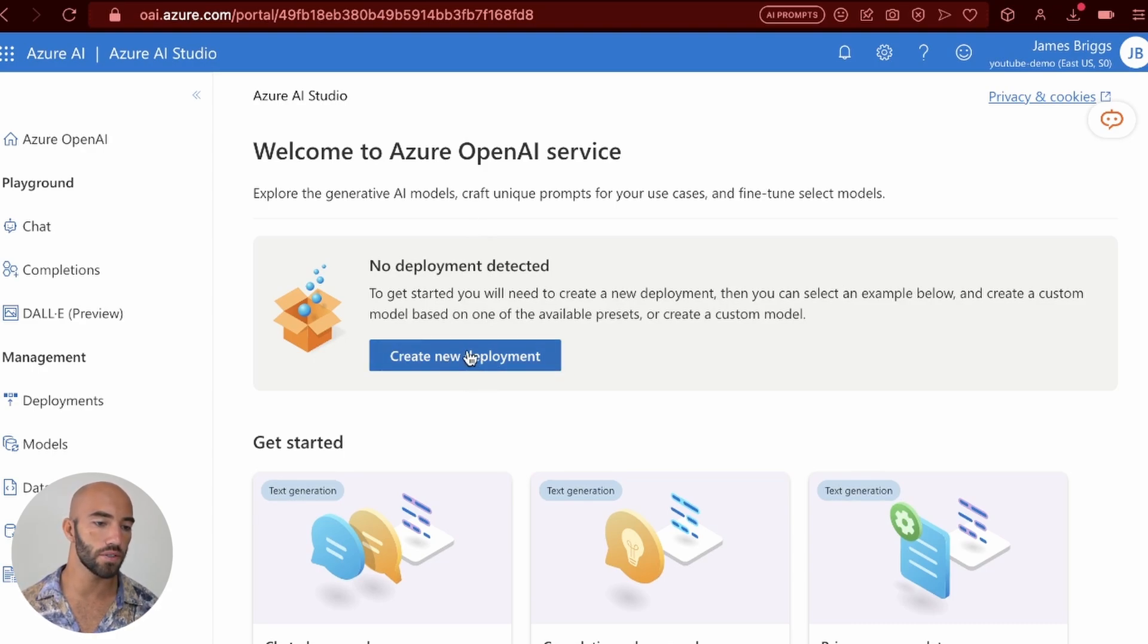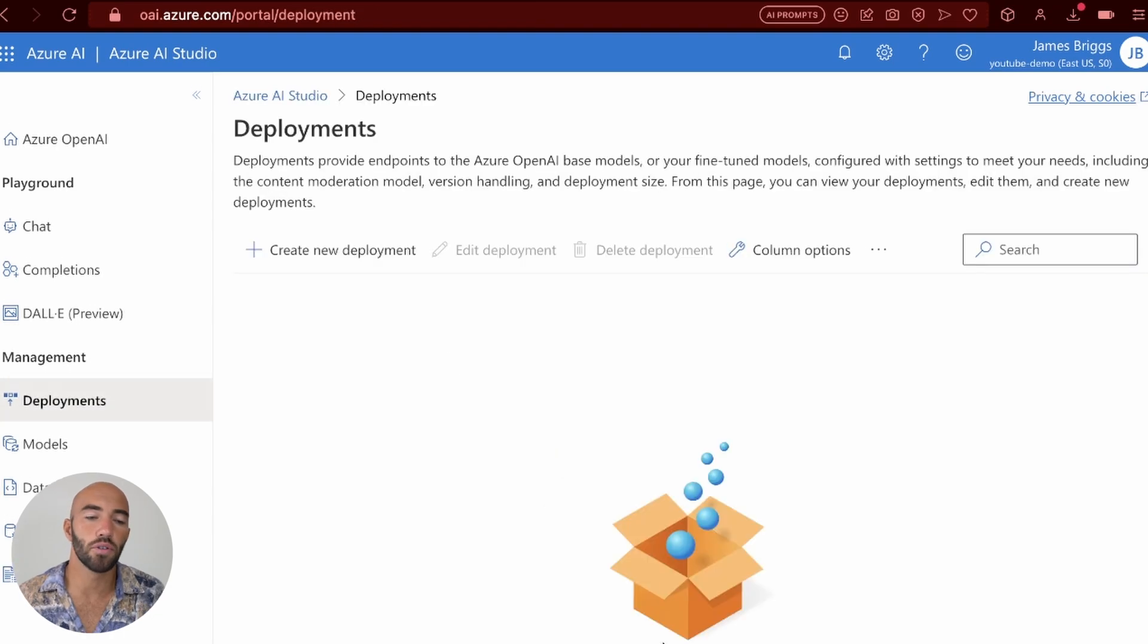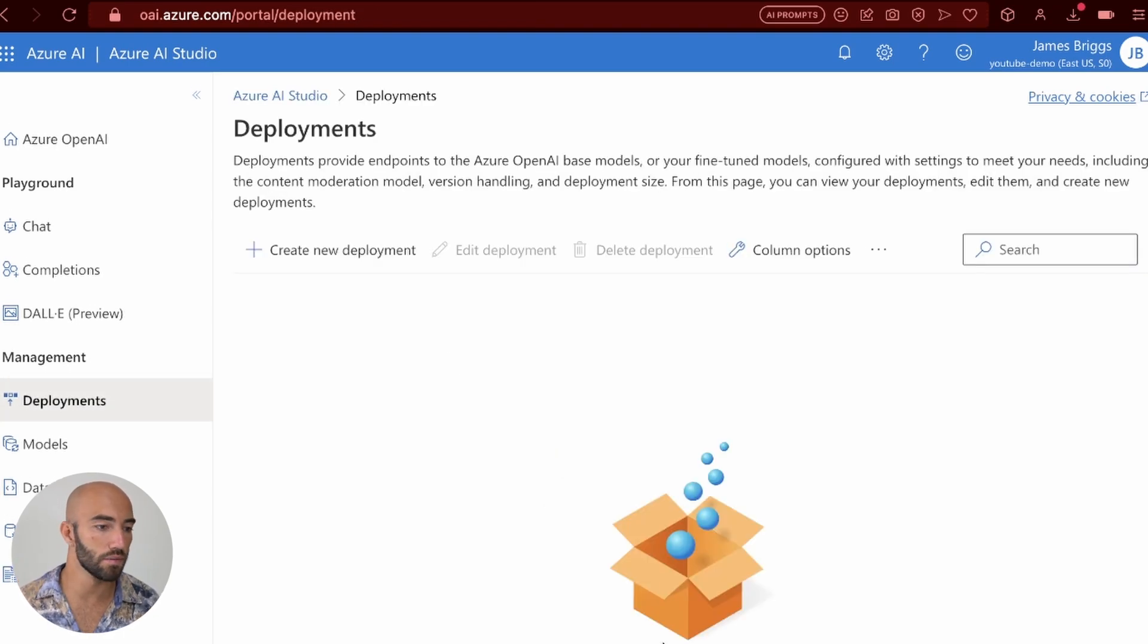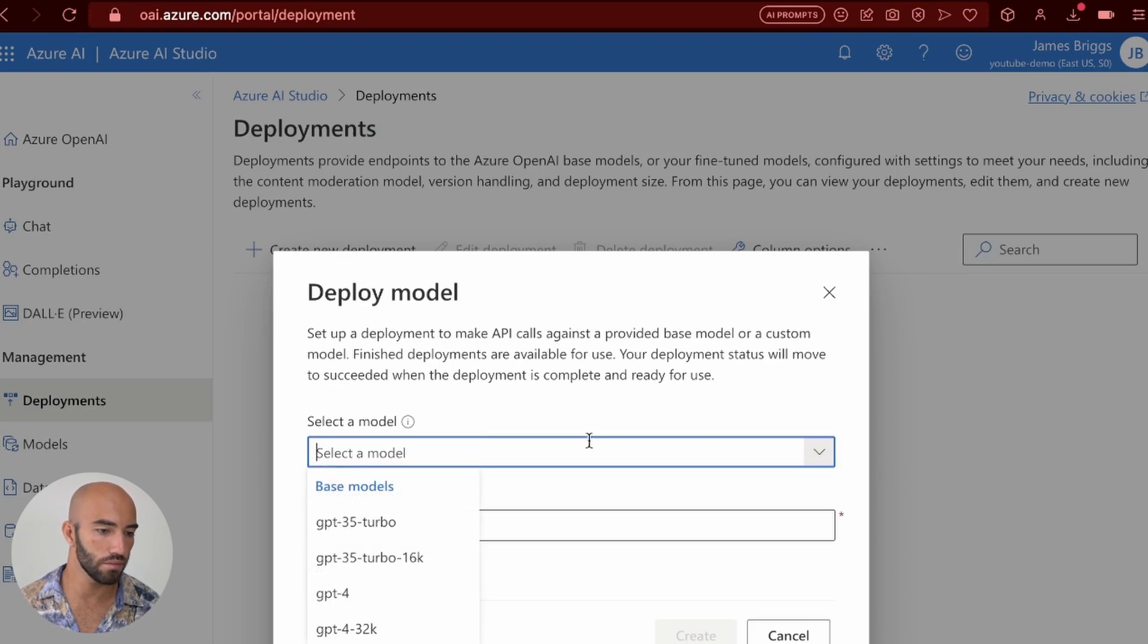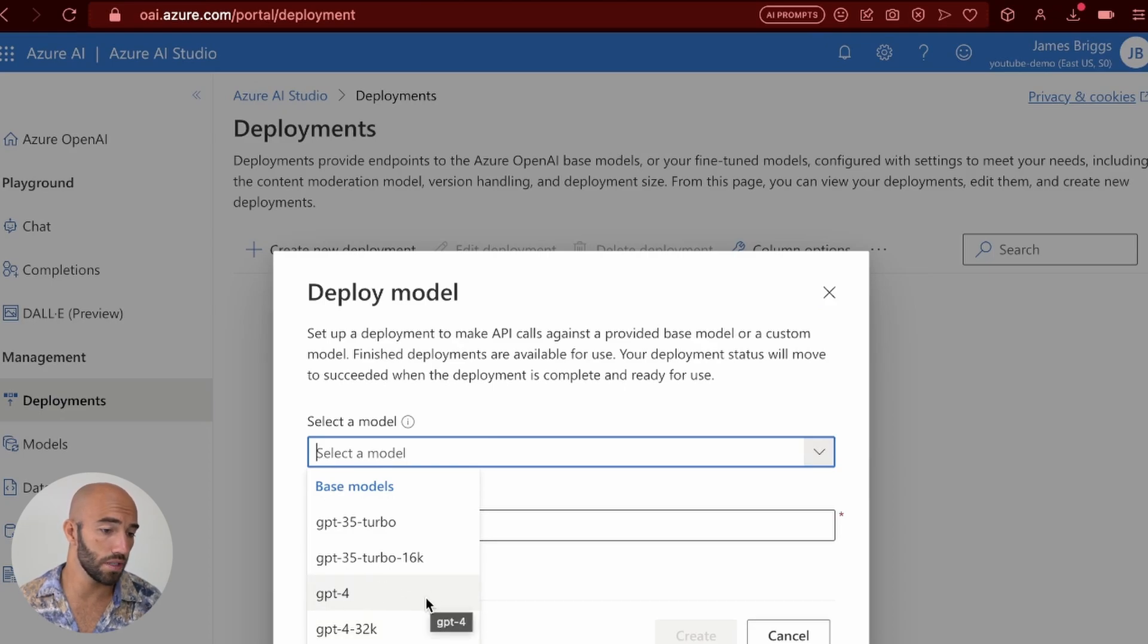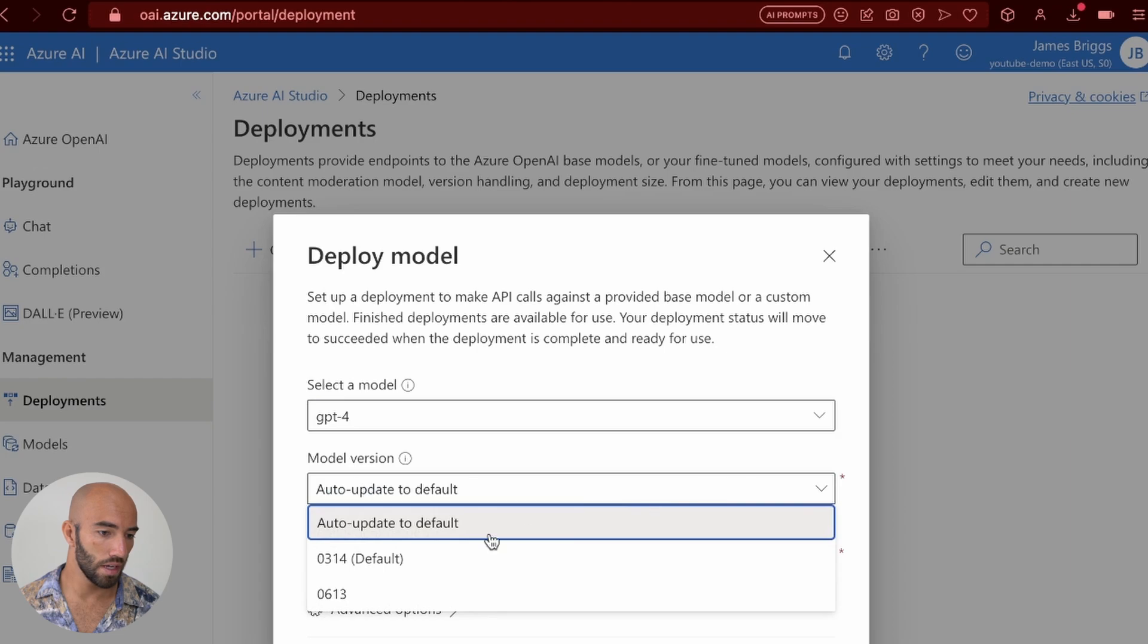So you'd come over to create new deployment. And you see, I currently have no deployments. So I'm going to create a new one. I'm going to choose a model. So we have a few here. Let's go with a GPT-4 model version.